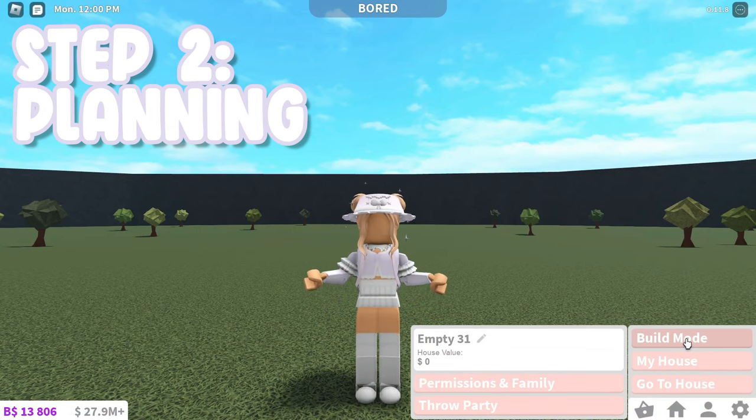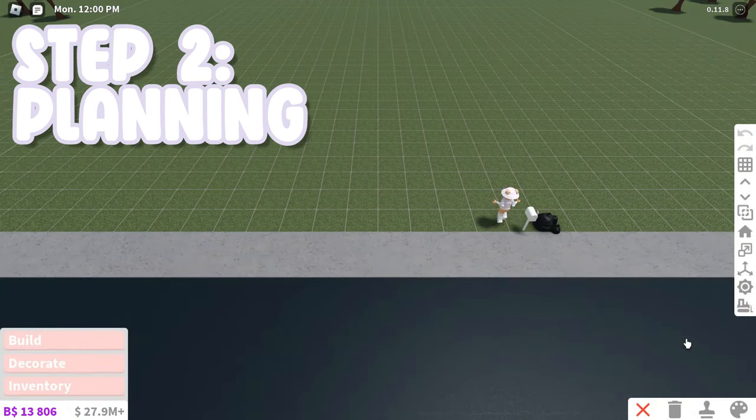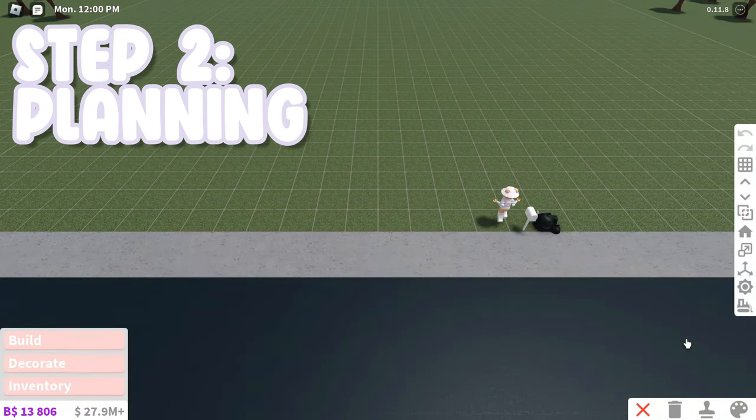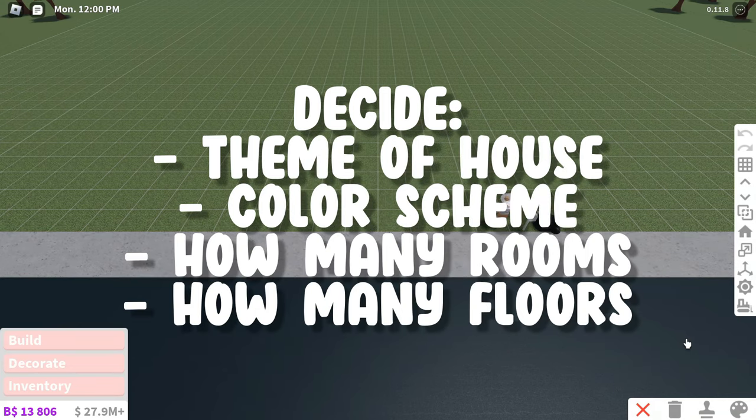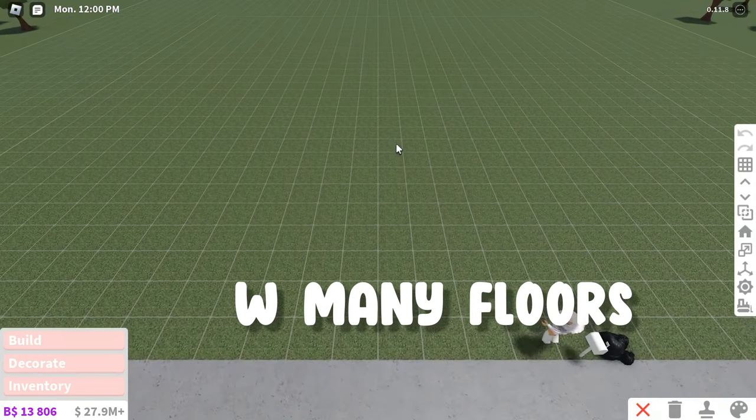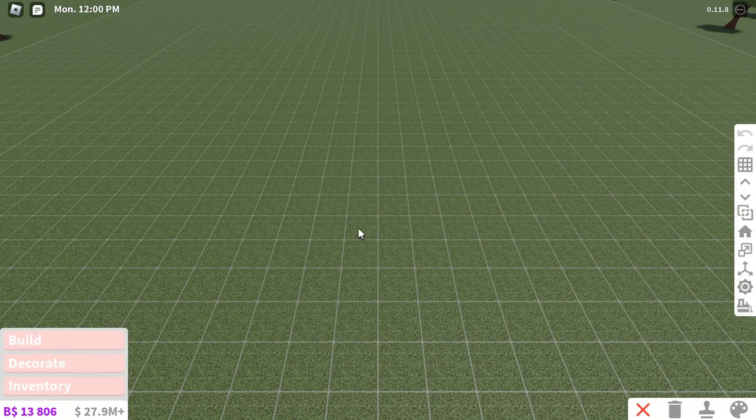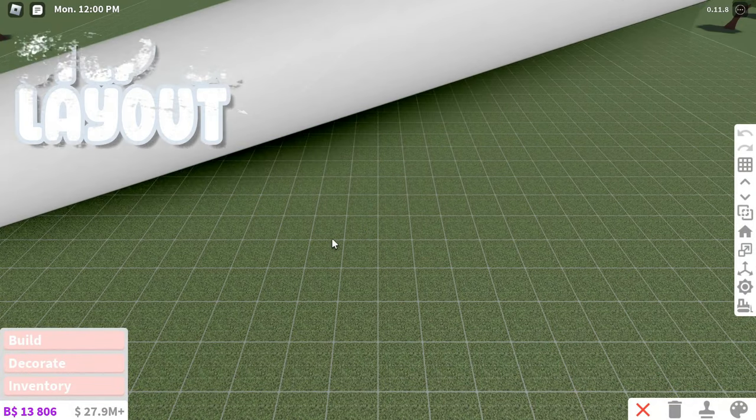You're going to plan your house a bit before you actually start building. All you have to do is decide the theme, color theme, how many rooms you want, and how many floors you want. This is going to make building so much easier later on since you already have all of this decided.